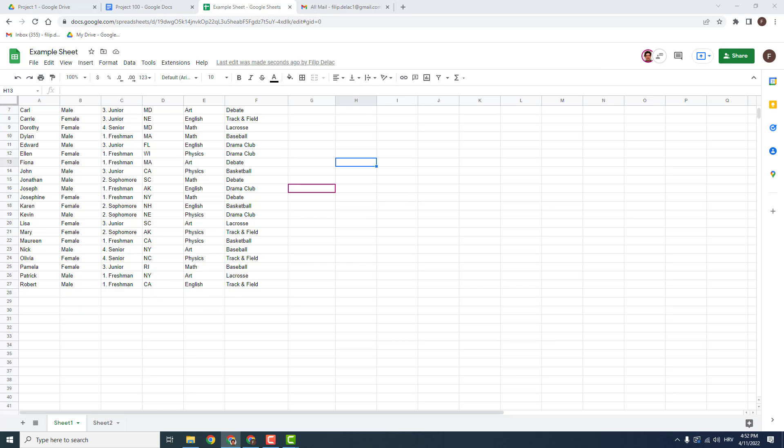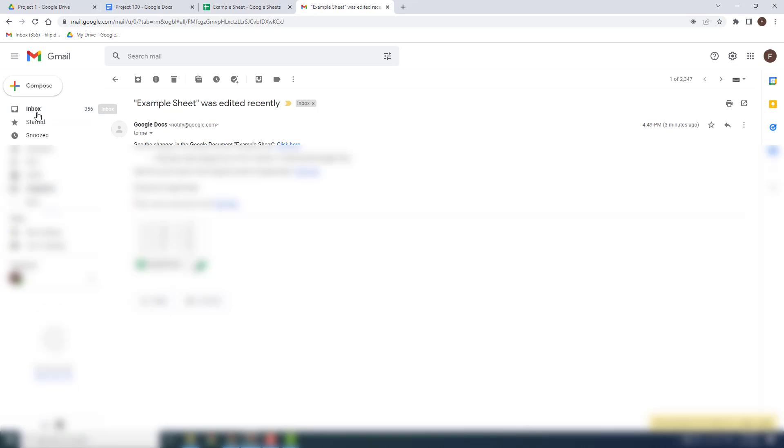I did this with my other account so I can also write down something over here. Okay, we have a new message. You can see that example sheet was edited recently.